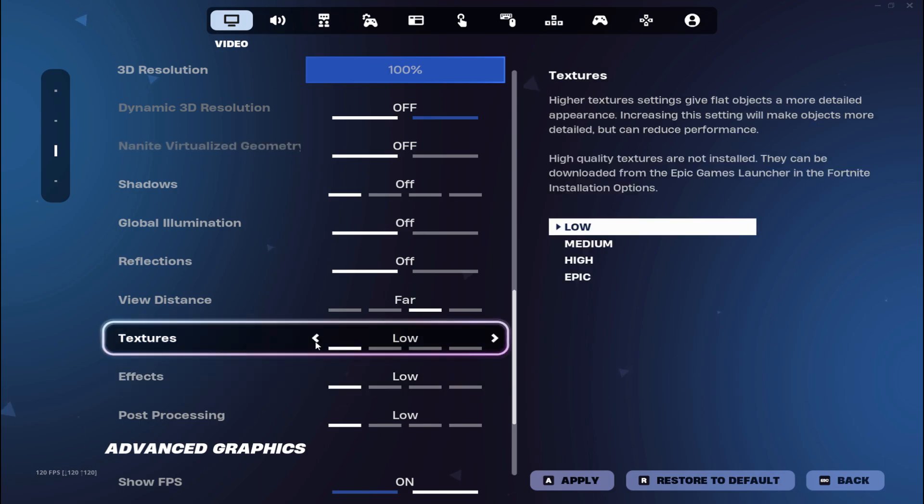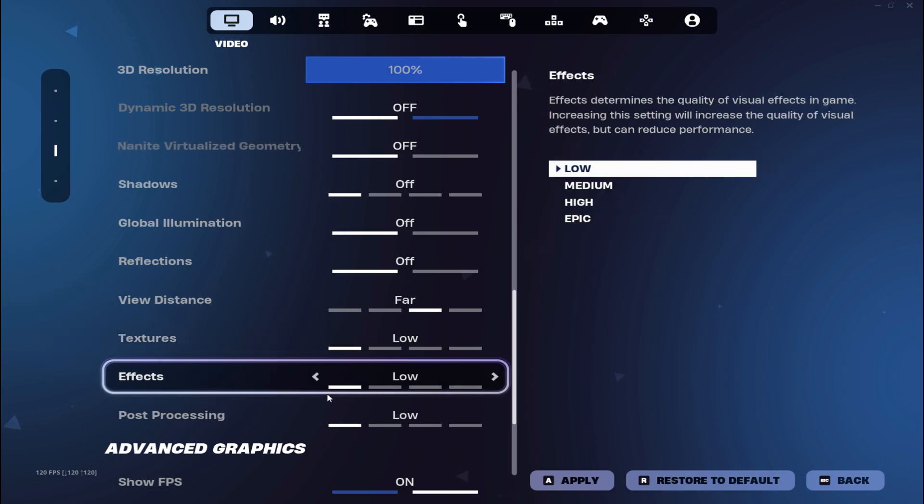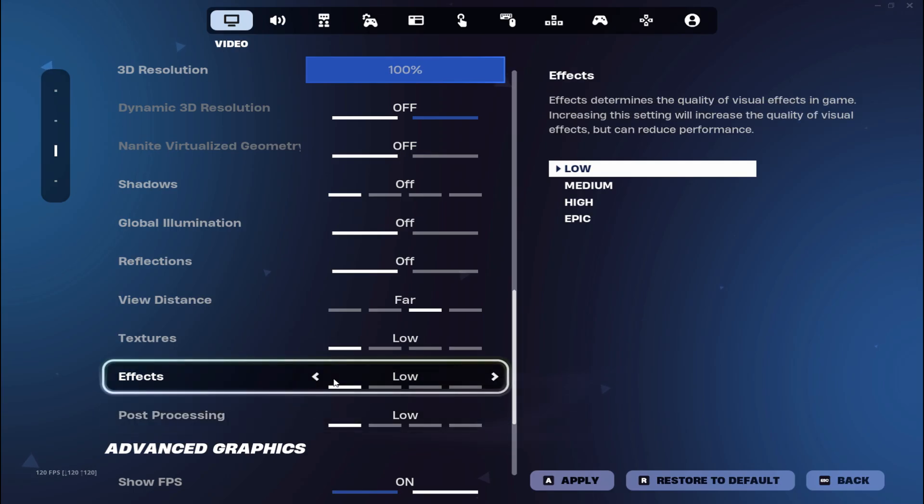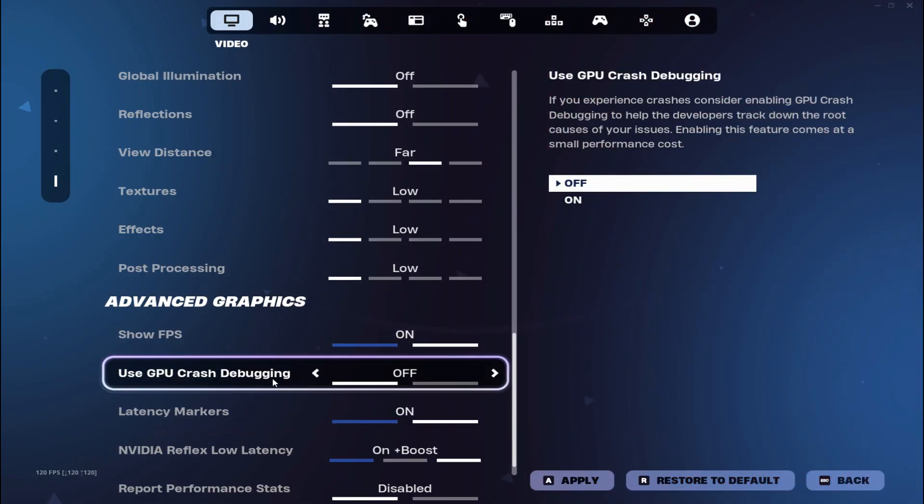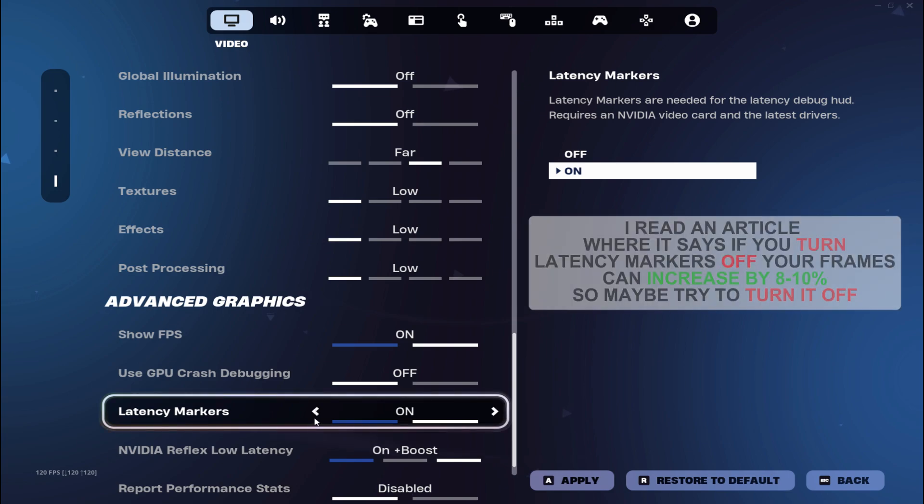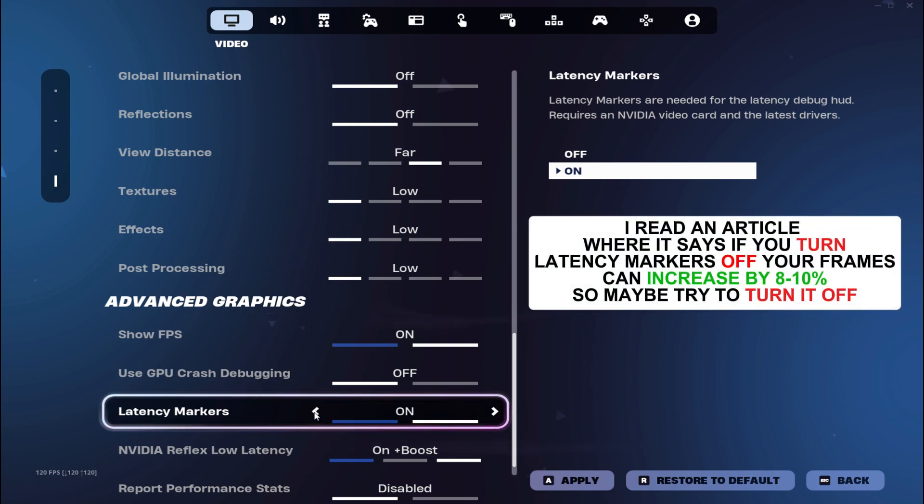Then textures, effects and post processing, just turn it on low. Use GPU crash debugging, just leave it on off. Latency markers, you can leave it on or off, it's just dependent on you.